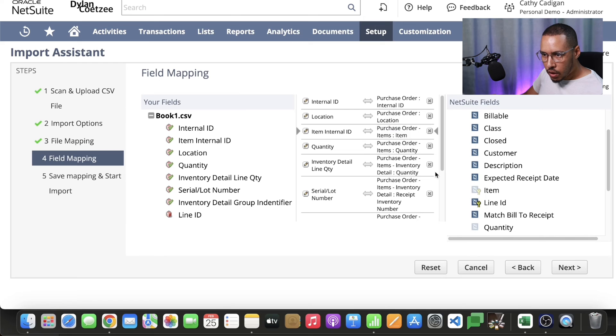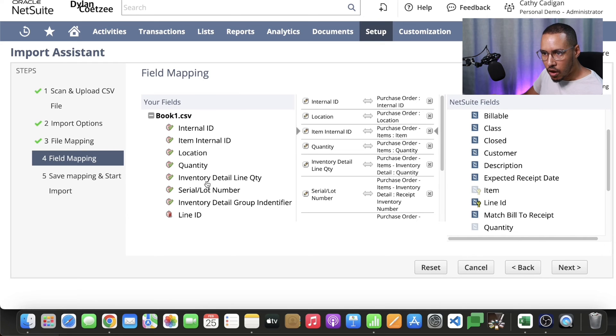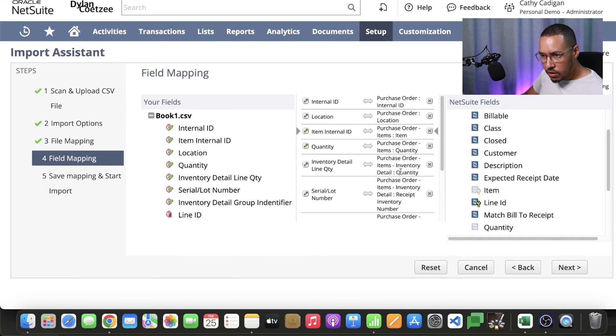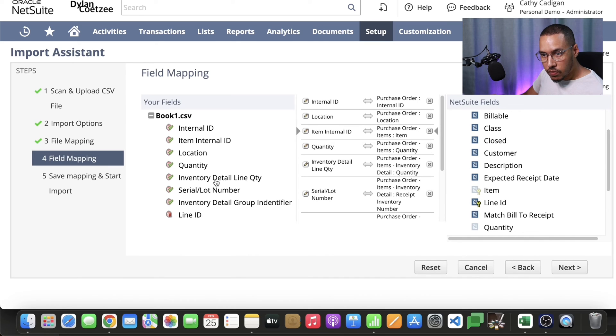We take our quantity, we map that to our quantity that we have in our file. The next one is the inventory detail quantity. You're going to take your inventory detail line quantity and have it there as well.